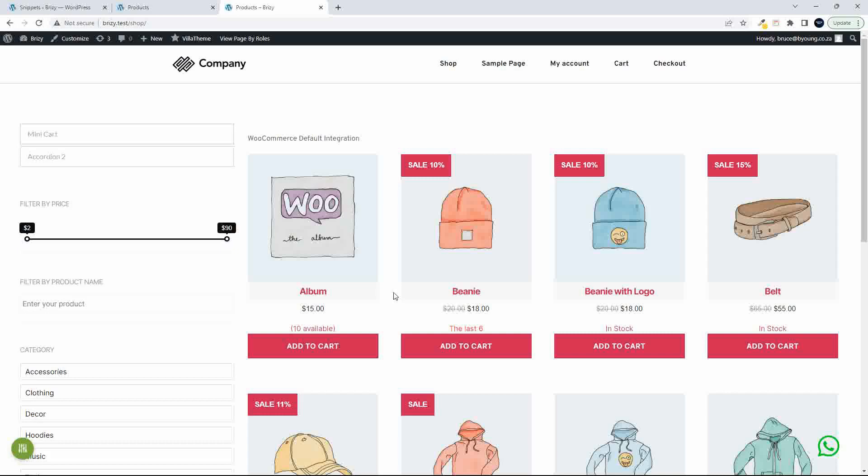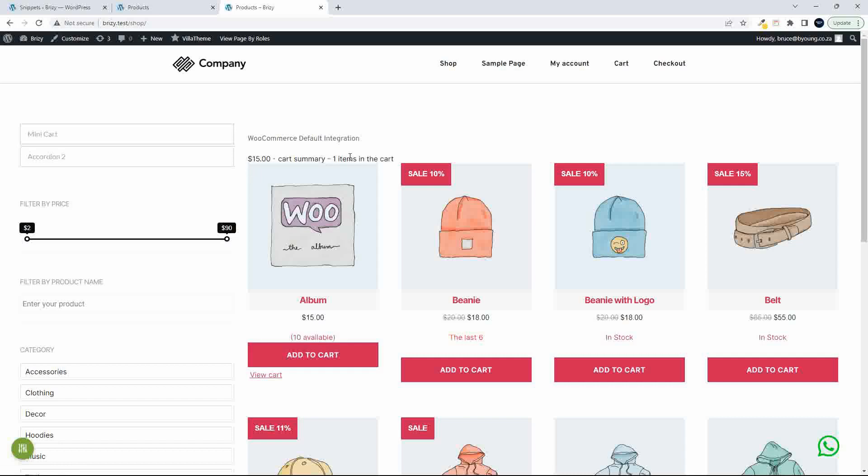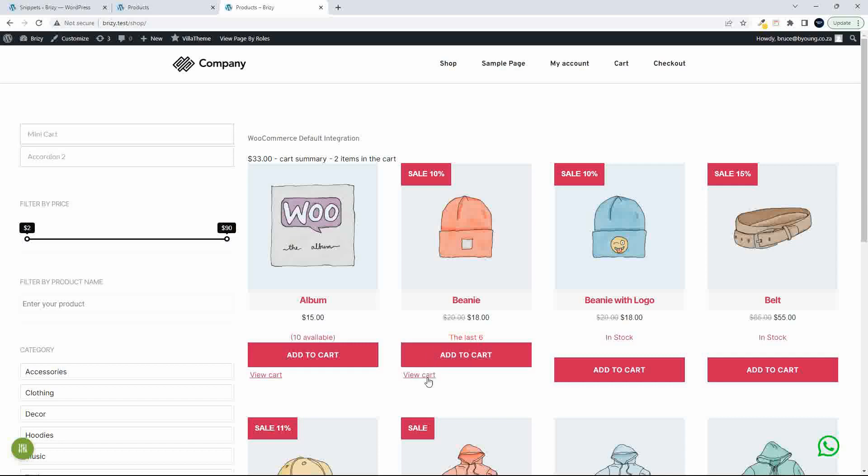Also able to do a couple other things. So we've got our Ajax add to cart. And what I've also done is introduced this mini indicator. So it's not a mini cart, but it just says $15 and you have one item in the cart. It doesn't link you to the cart.